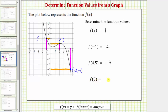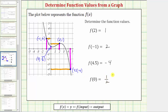Finally, we have f of zero, so we want to find the output when the input is zero. We locate zero on the horizontal axis, which is here. From here, we go straight to the graph of the function, which brings us to this point on the graph. Notice how this point is already on the vertical axis, and therefore the corresponding output would be approximately one half, or zero point five. The coordinates of this point are zero comma one half. Which means when the input is zero, the output is one half. Therefore, f of zero equals one half. I hope you found this helpful.